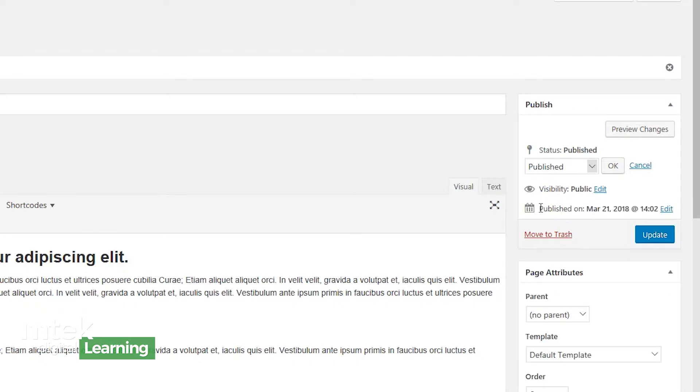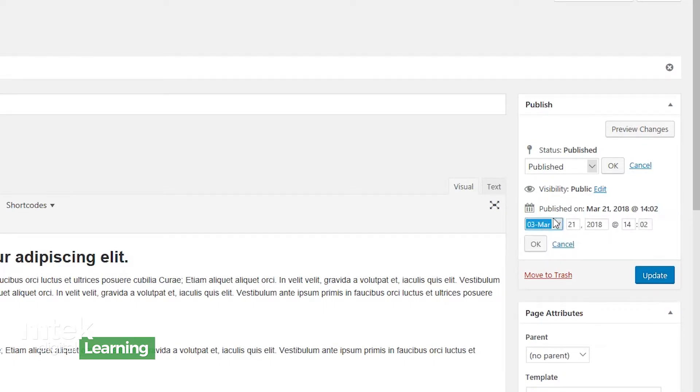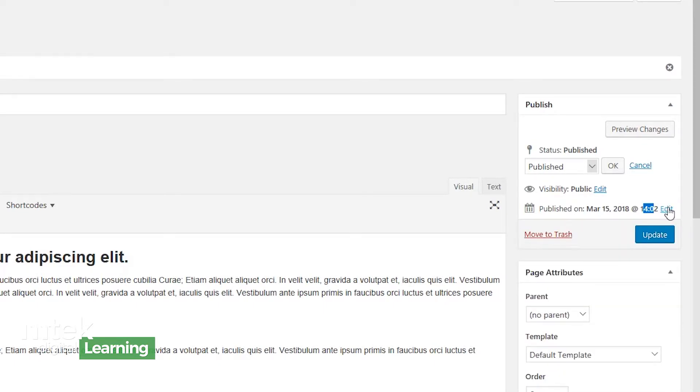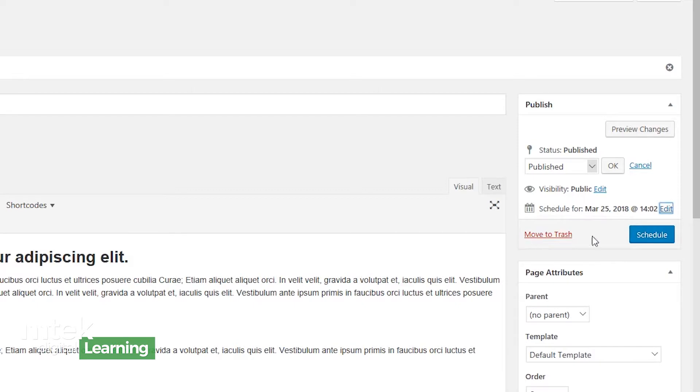Something else to look at is the published on settings. And this tells me that this page was published on March 21st, 2018. But maybe for some reason, I want it to be dated for a different publishing time. Something that is also useful is if I were to say today is the 21st, I might say I want to actually have this published on the 25th. So that's four days from now. If I hit OK, it's going to say it is scheduled to be published on this date.